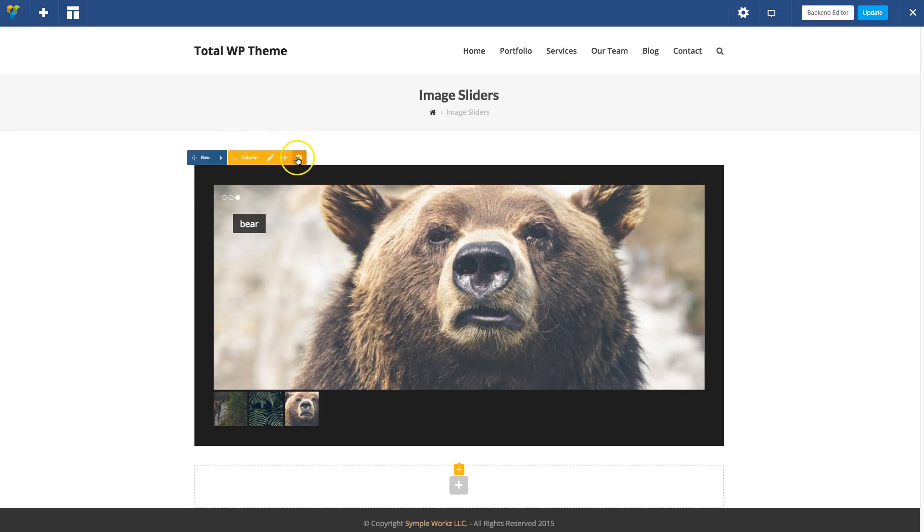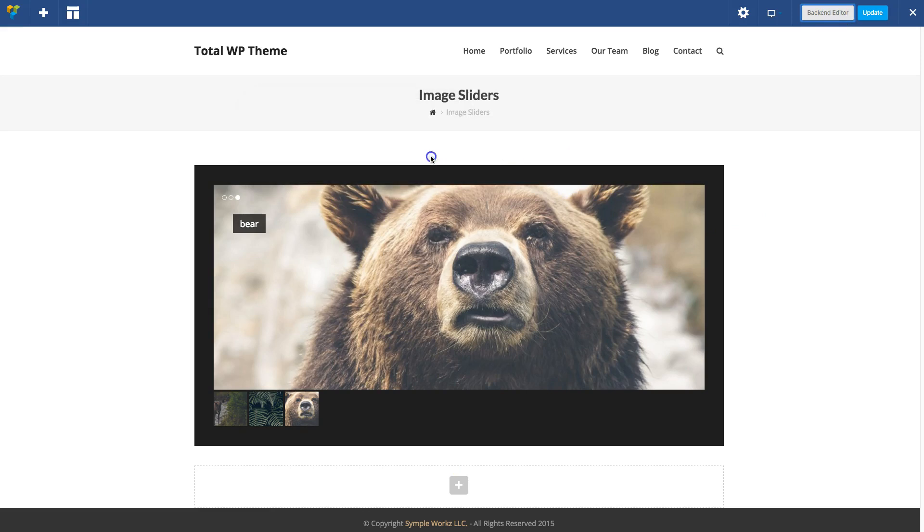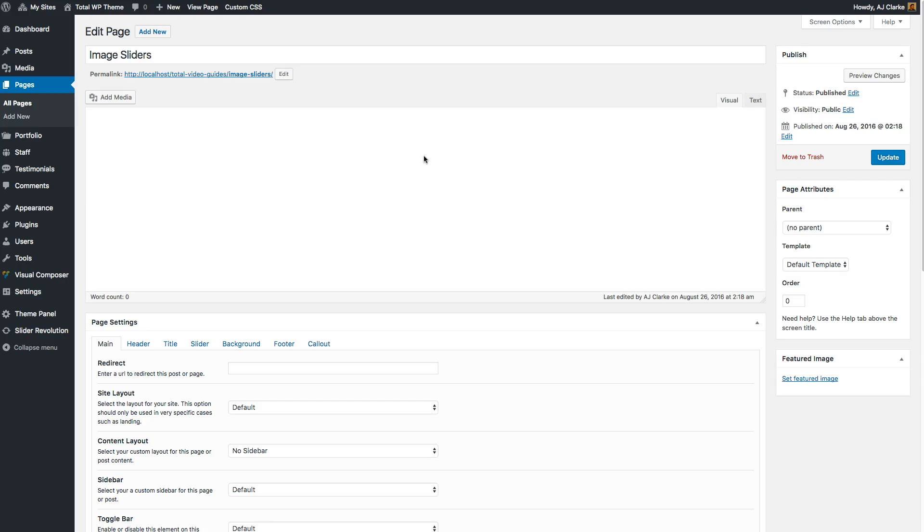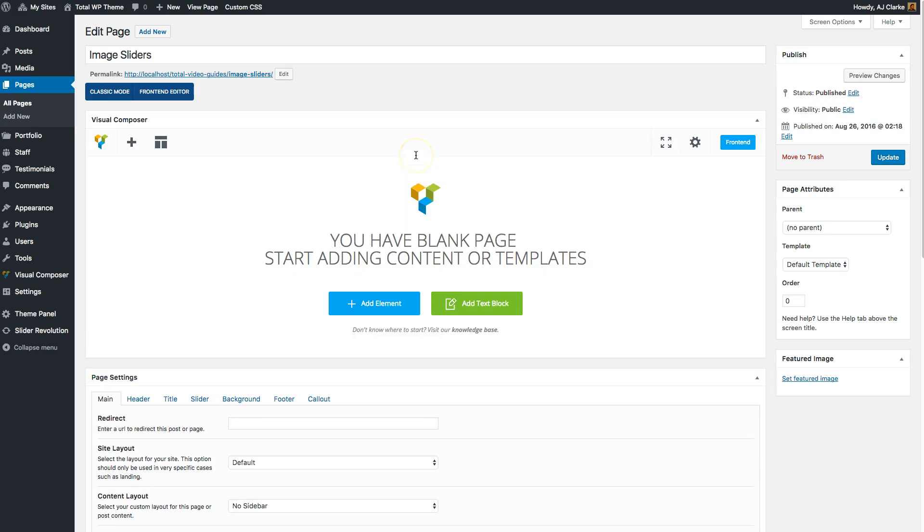Let's go back to the back-end editor. The Total WordPress theme comes bundled with the Slider Revolution plugin, which is a really advanced layer-style slider. That one takes a little more time learning how to use, but you can also create really simple sliders from it.